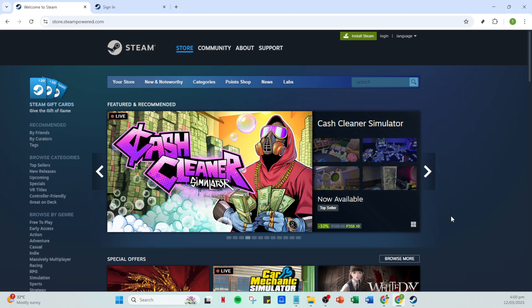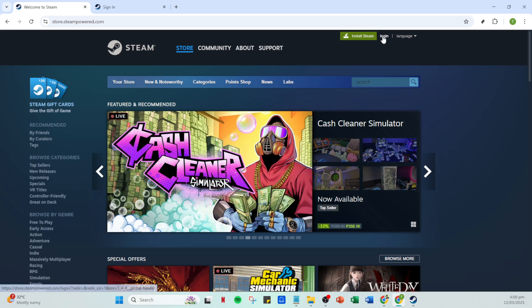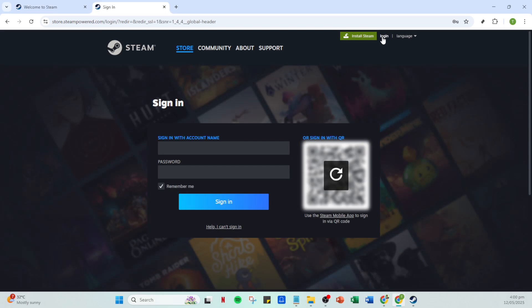Next, you'll want to locate the login button. Typically, it's prominently displayed on the first screen. Once you've found it, go ahead and click it.